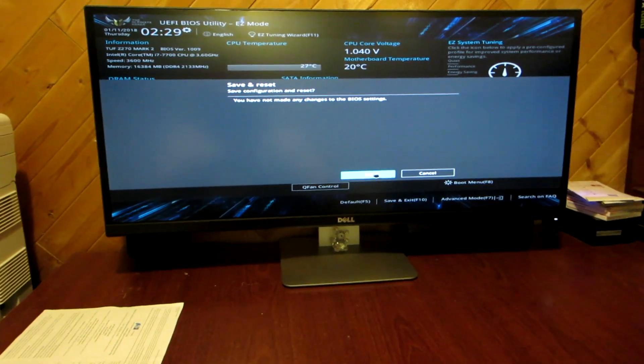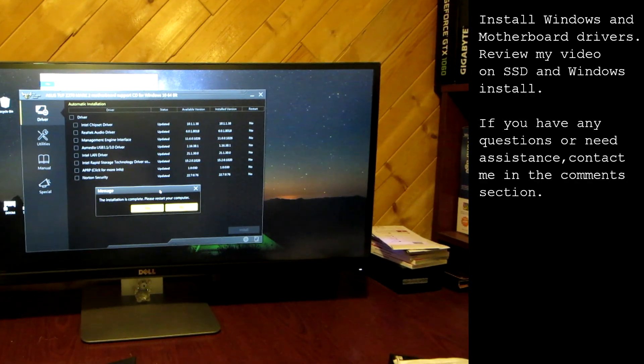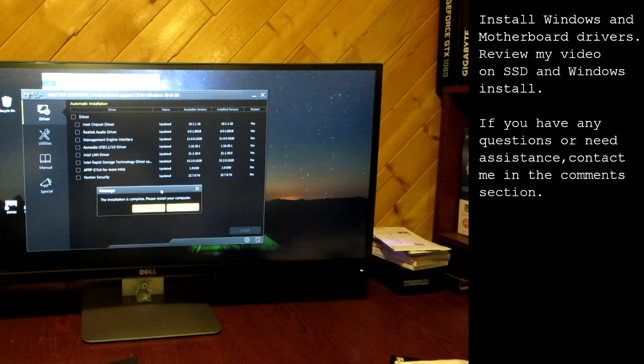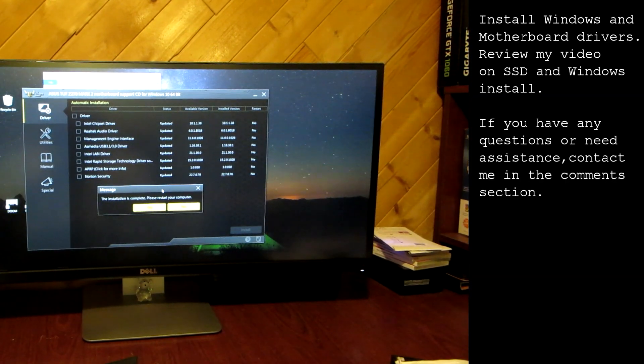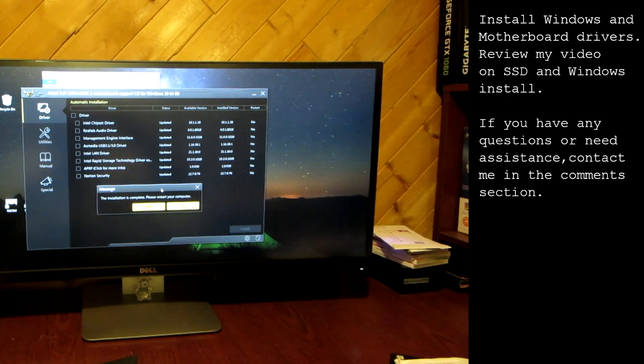I hope you enjoyed this video. If you have any questions or need assistance in building a computer let me know in the comments section. I'll be happy to help.